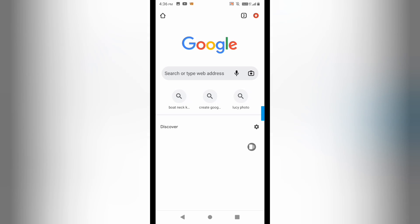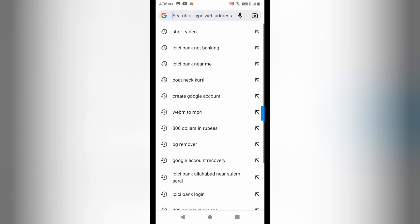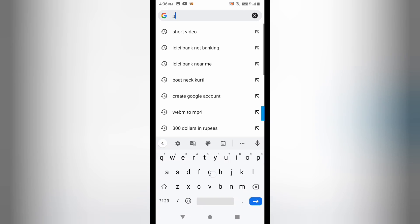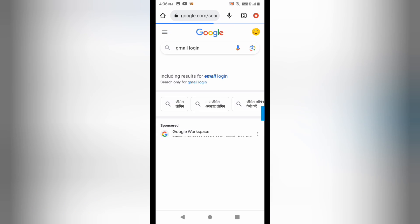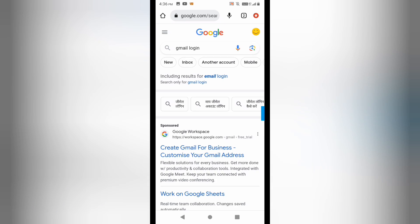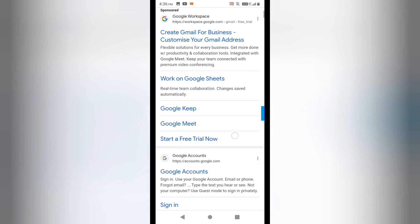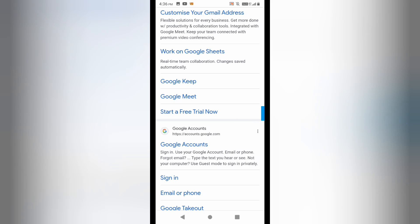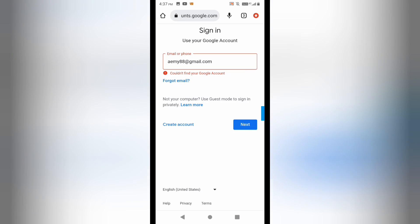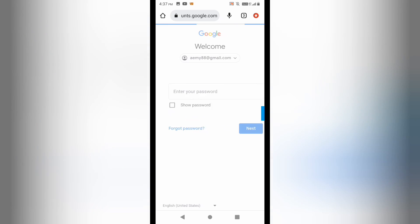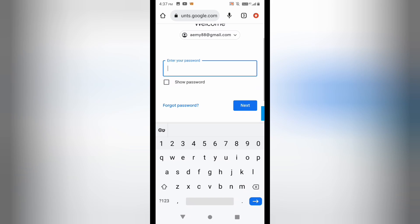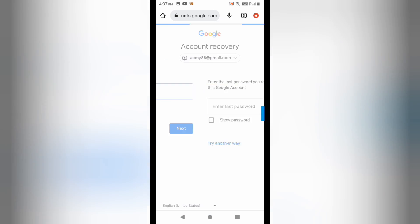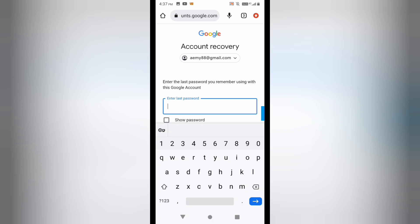I'm going to open up Chrome and try to login to one of my email IDs to show you the issue. If I don't have the phone number and recovery Gmail ID to recover this Gmail ID, let's see what I do. I have this email ID for which I don't have the password, so I'll click on 'Forgot password'.